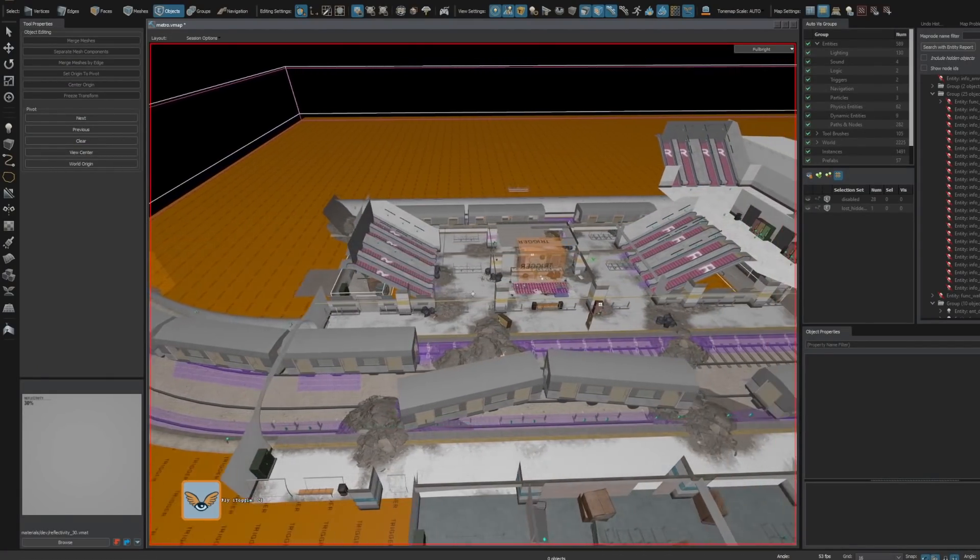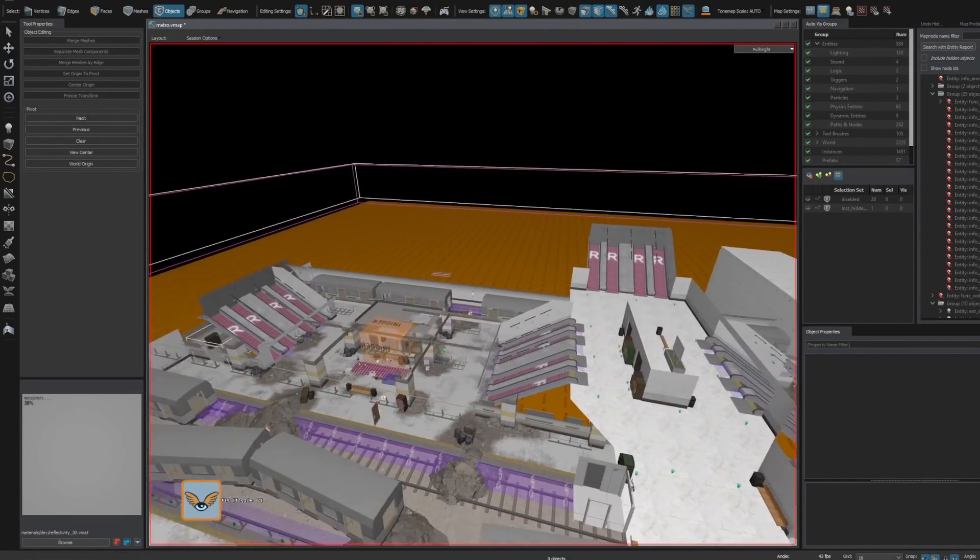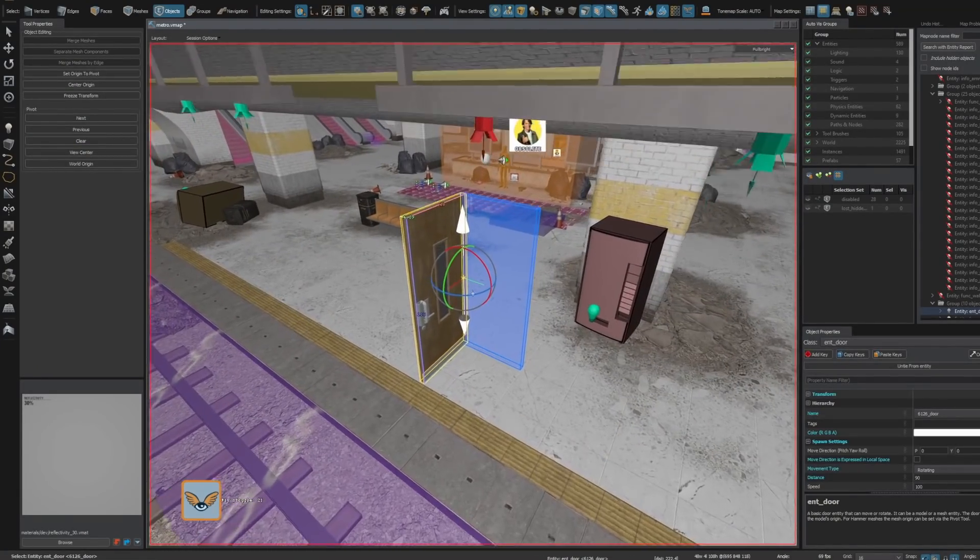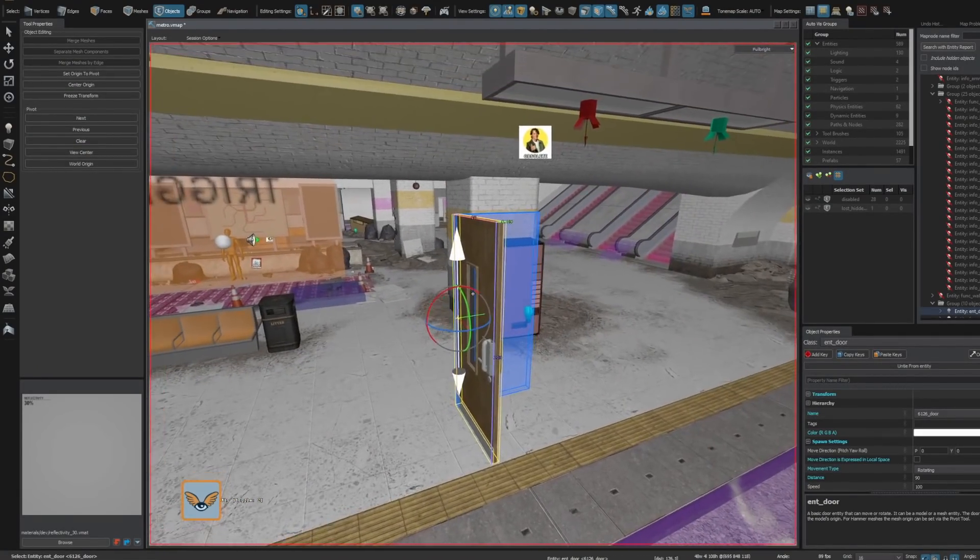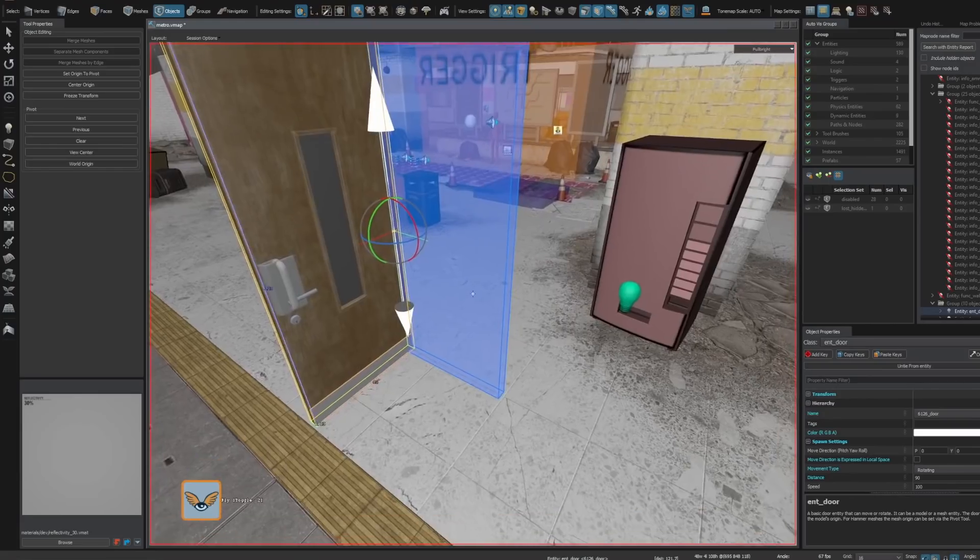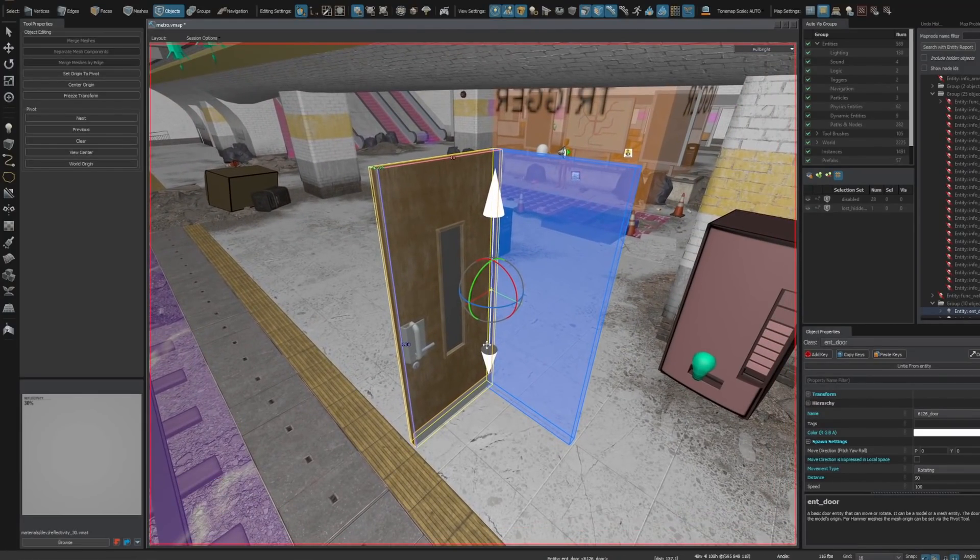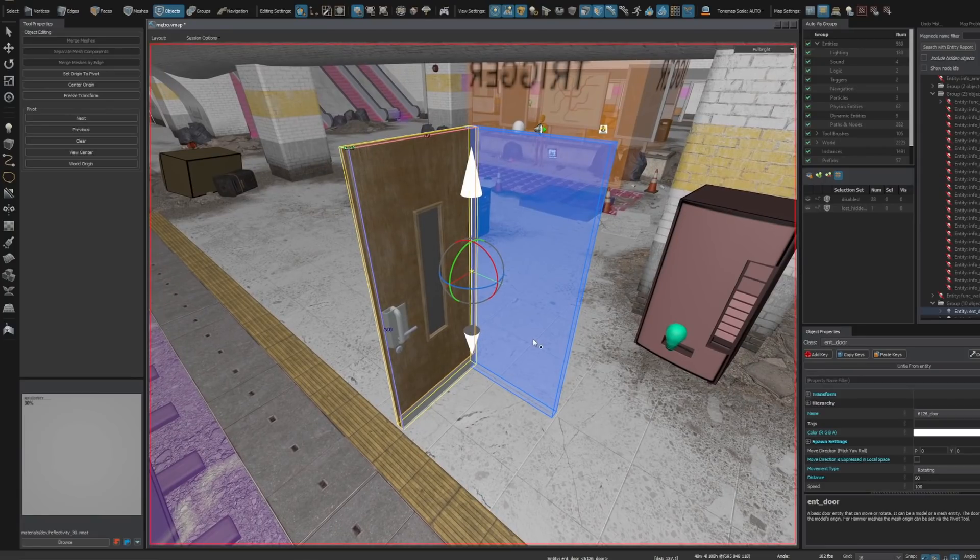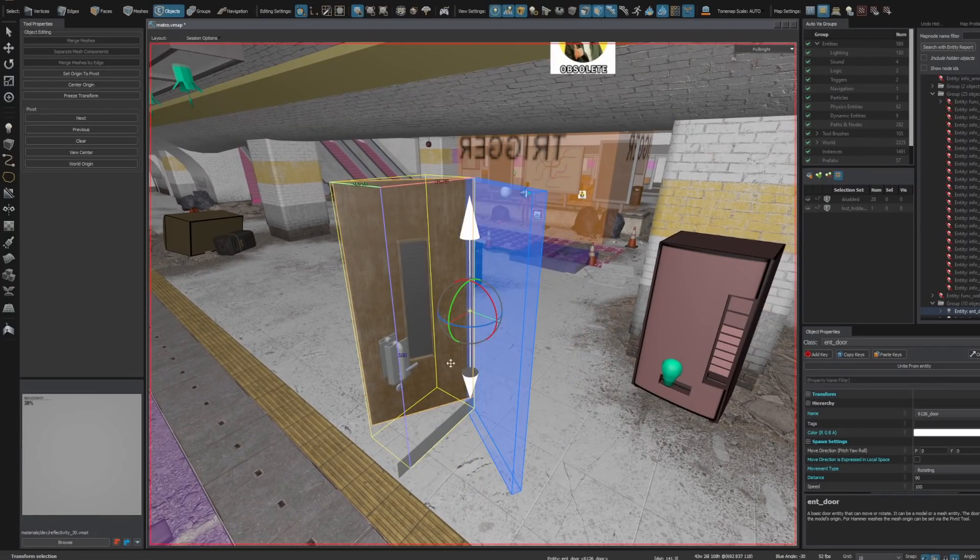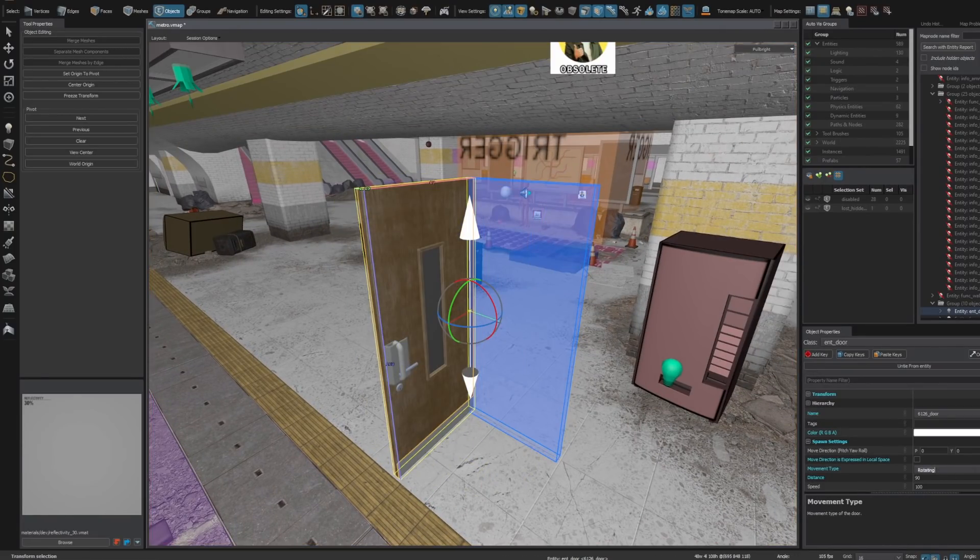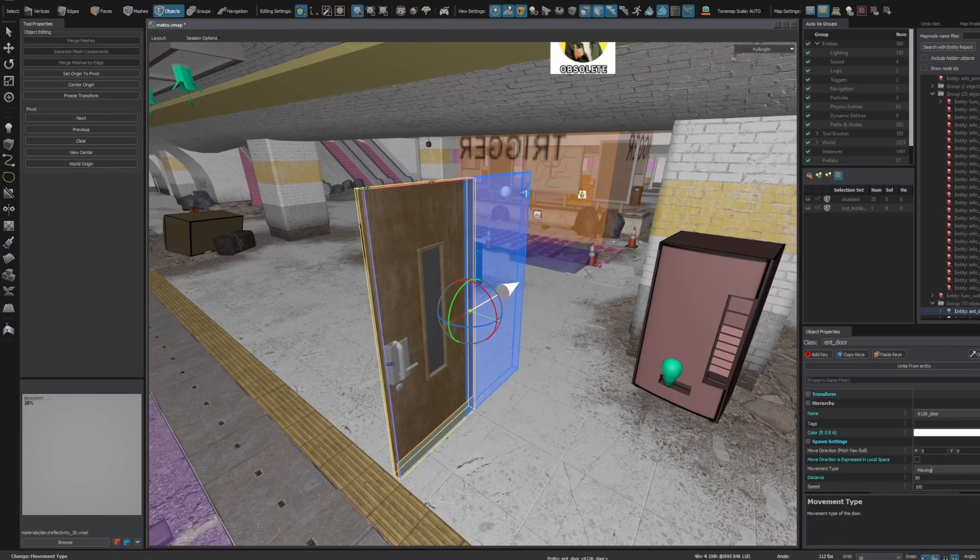Now, instead of getting all the entity information from a text file, the entities in Hammer will come directly from your C-sharp code. That will open up a ton of possibilities for entities in Hammer. We'll be able to do things like create custom helpers for Hammer. As you can see, this door helper is pretty advanced, and it shows me where my door is going to open and how it's going to rotate.